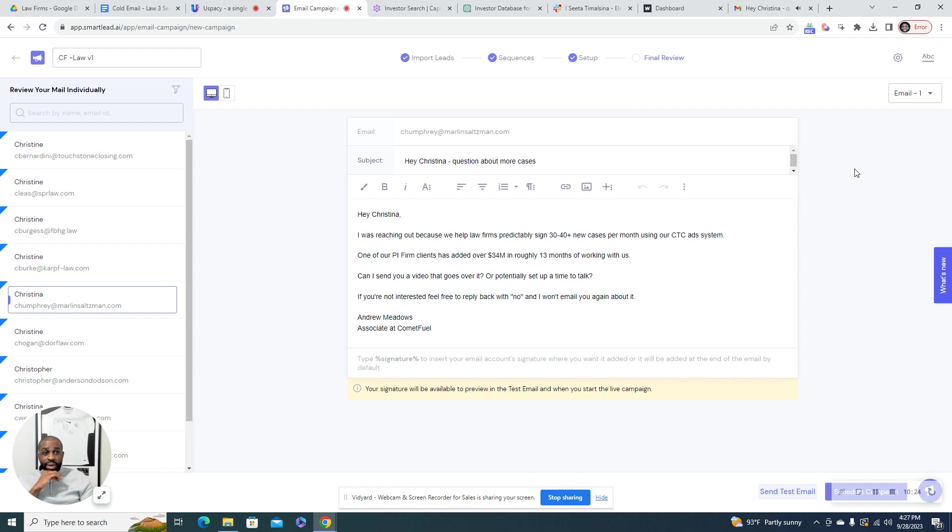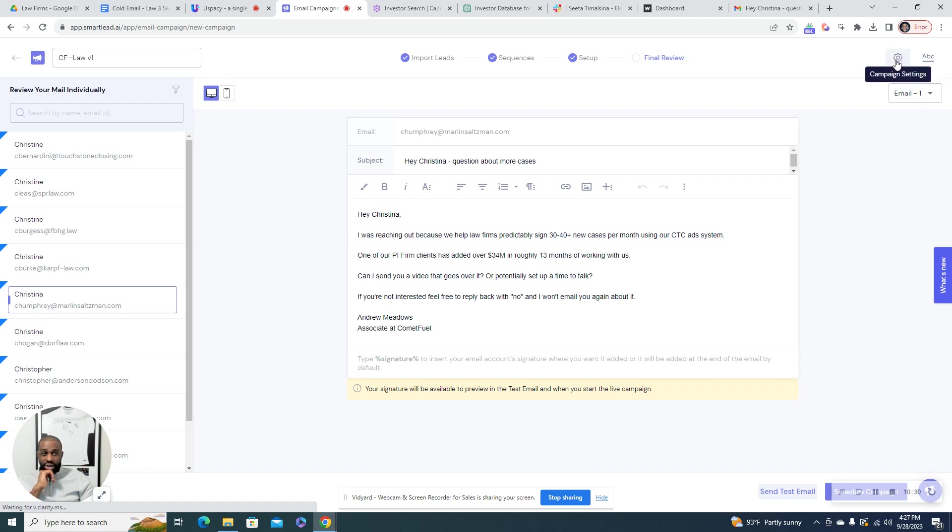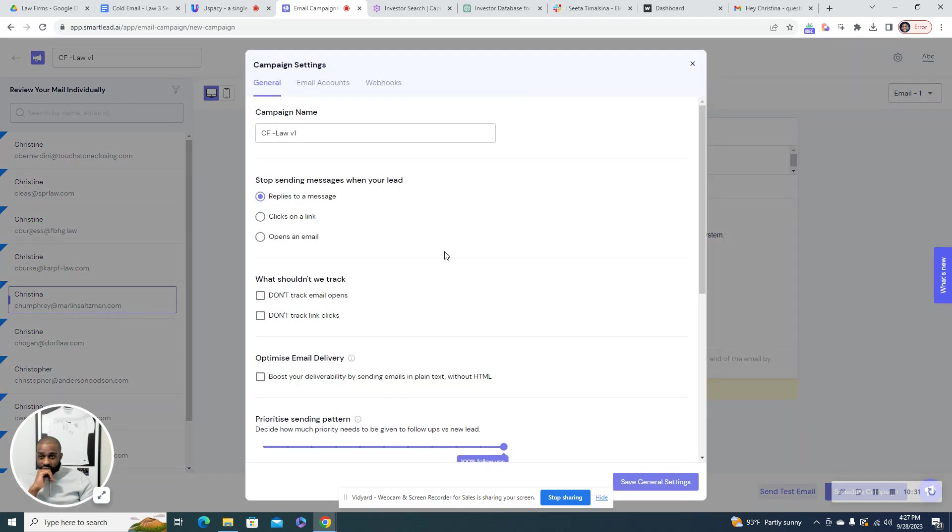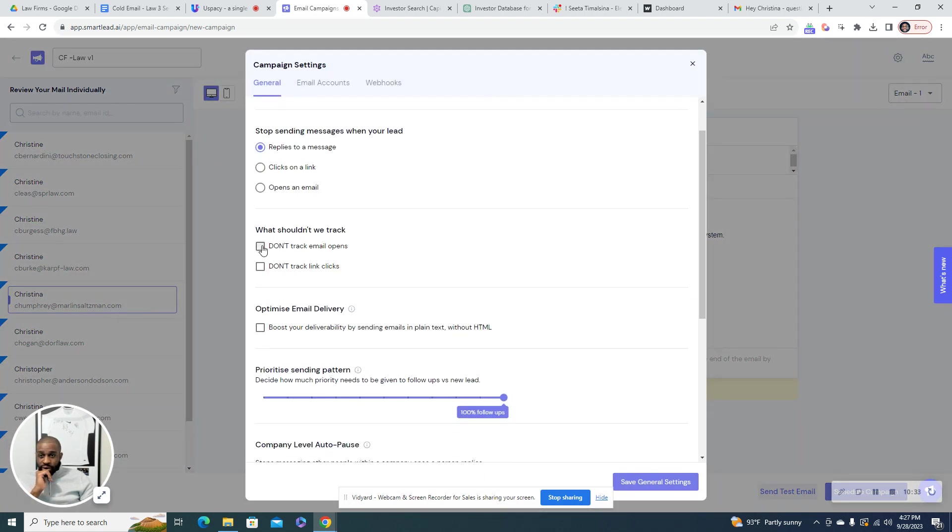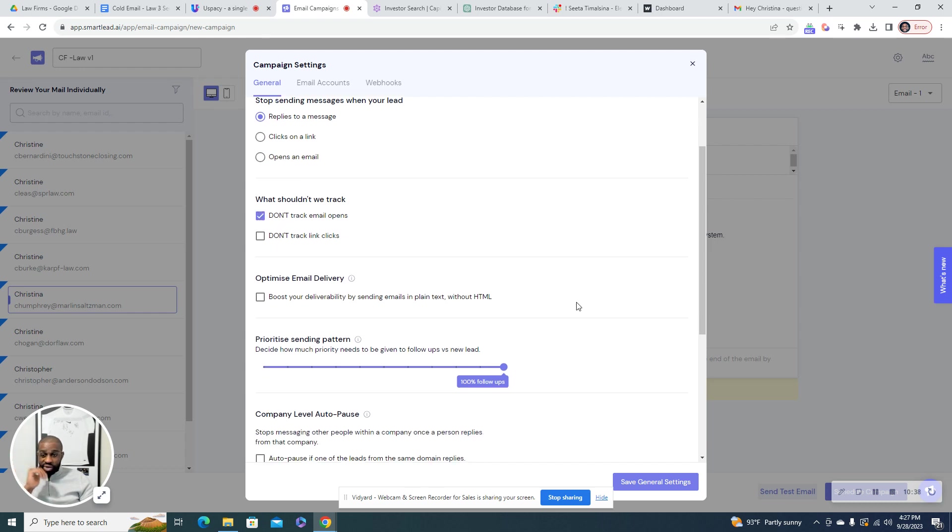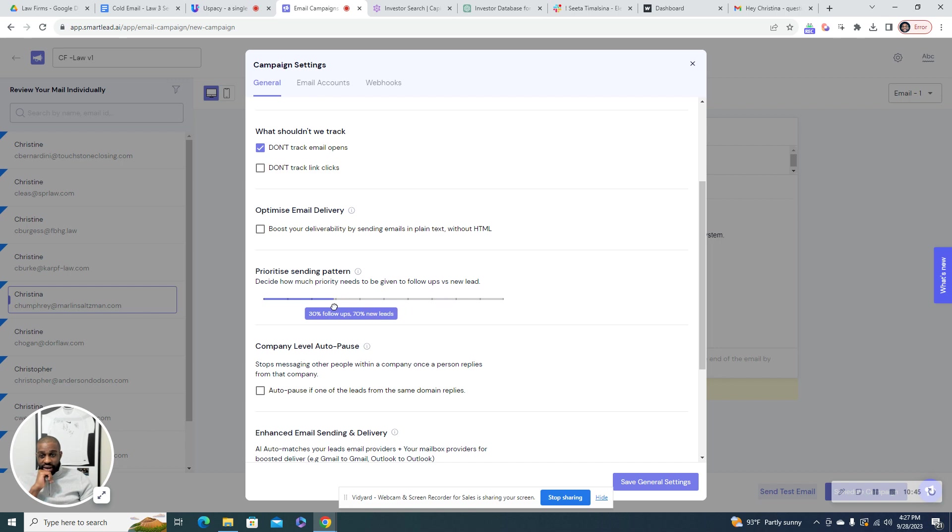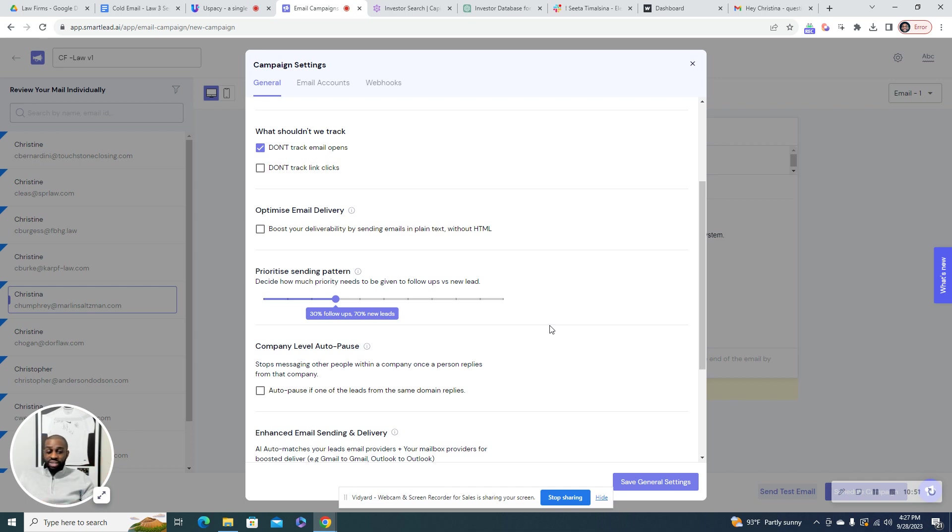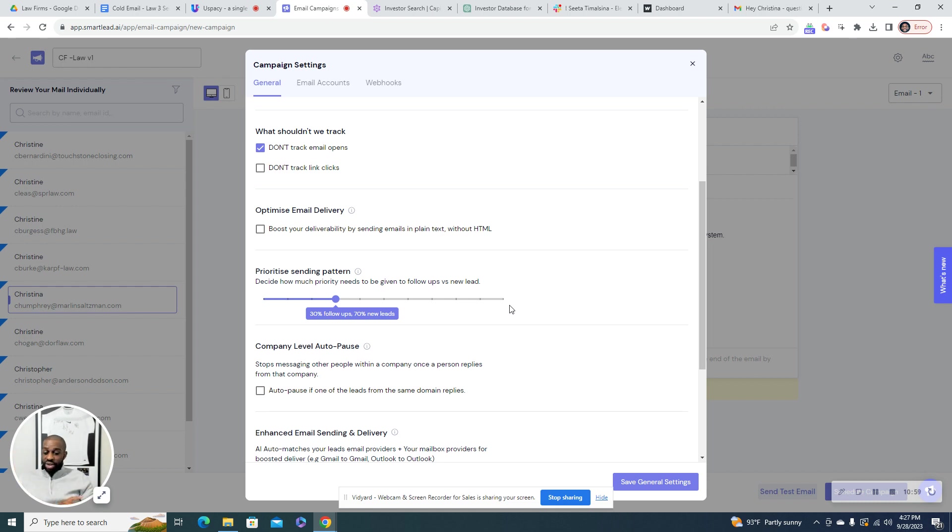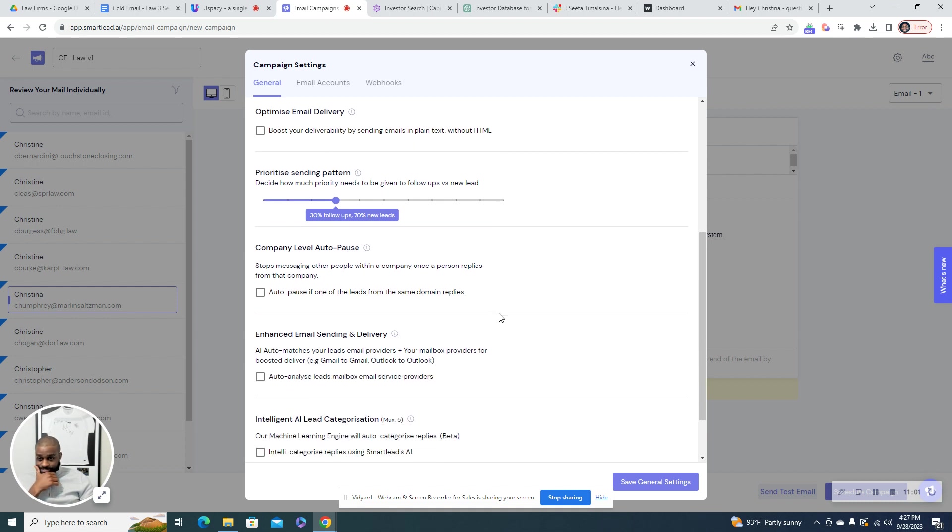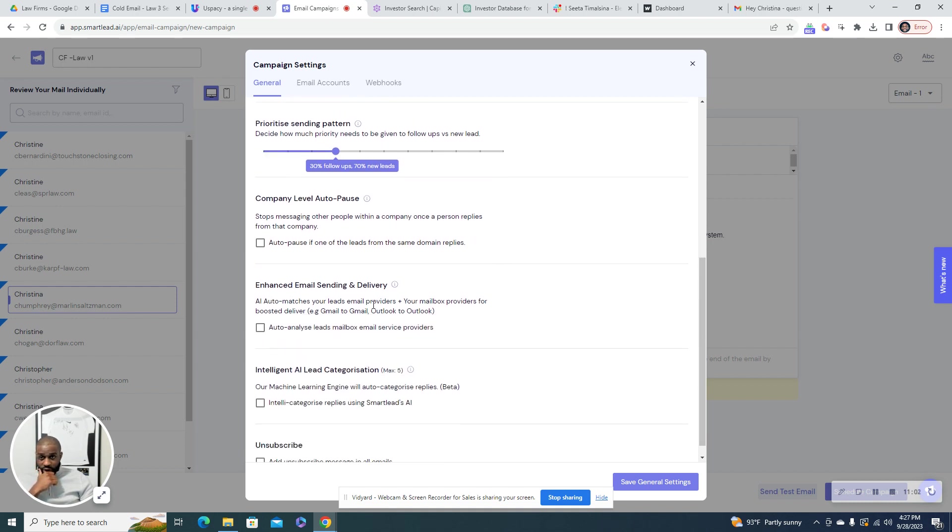So this is very important at the end. You want to go here to campaign settings before you start the campaign. What we always do is we do not track email opens anymore. We personally don't do it. You can if you want to. When it comes to prioritize sending, I like to turn this to 30%. So it'll basically keep sending out to new leads instead of only following up with old leads. If you leave it here, it'll follow up with old leads for an entire day instead of reaching out to new people that day.